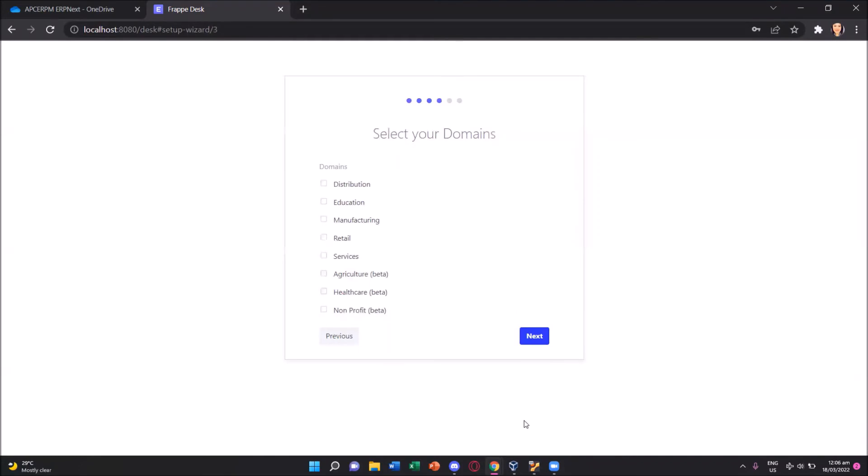Next on the window would be the domain. We will be asked to select a domain for our ERP and the options are distribution, education, manufacturing, retail, services, agriculture, healthcare, and non-profit.